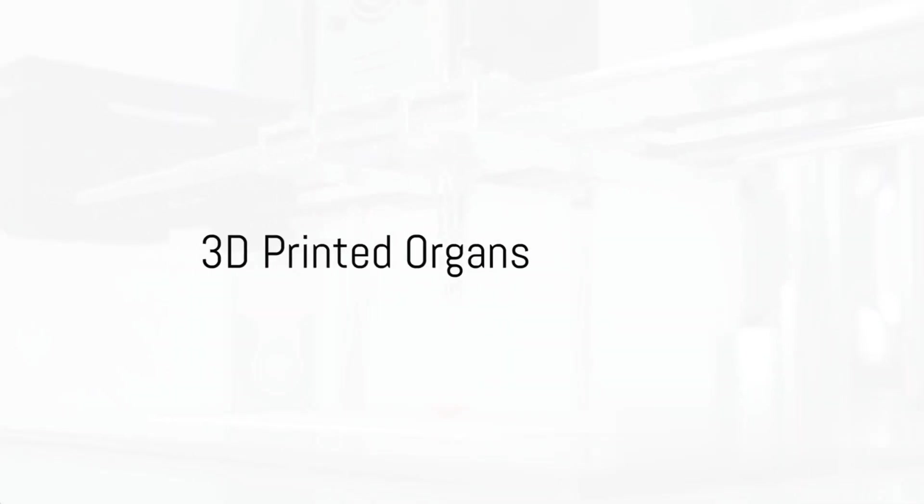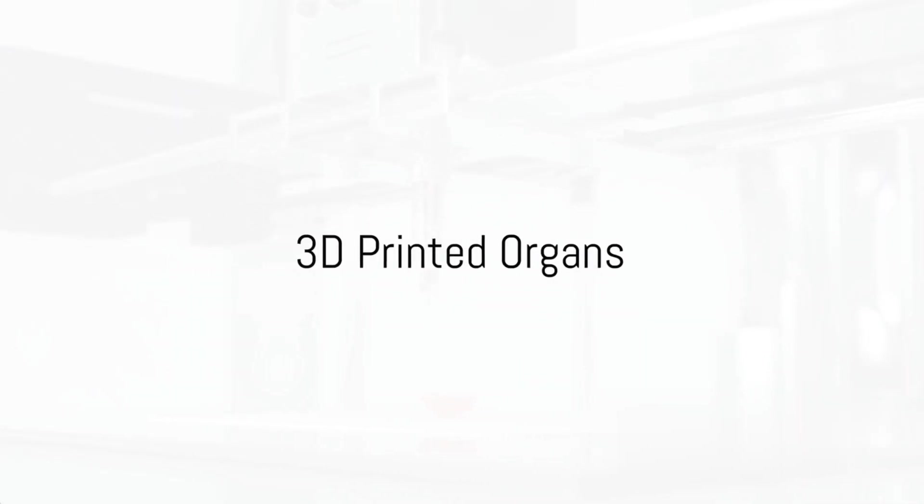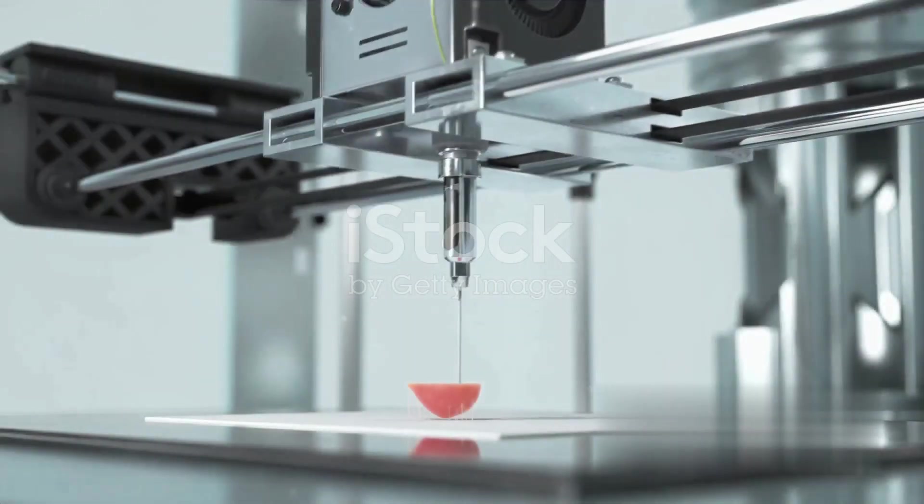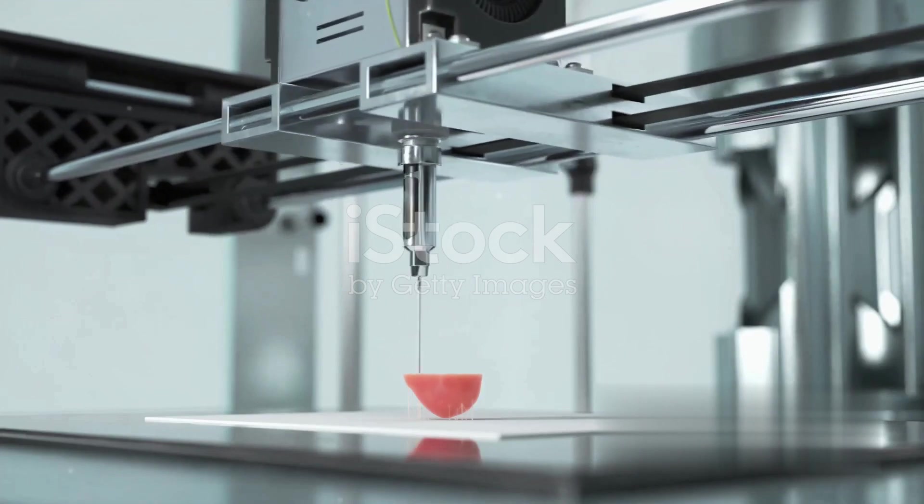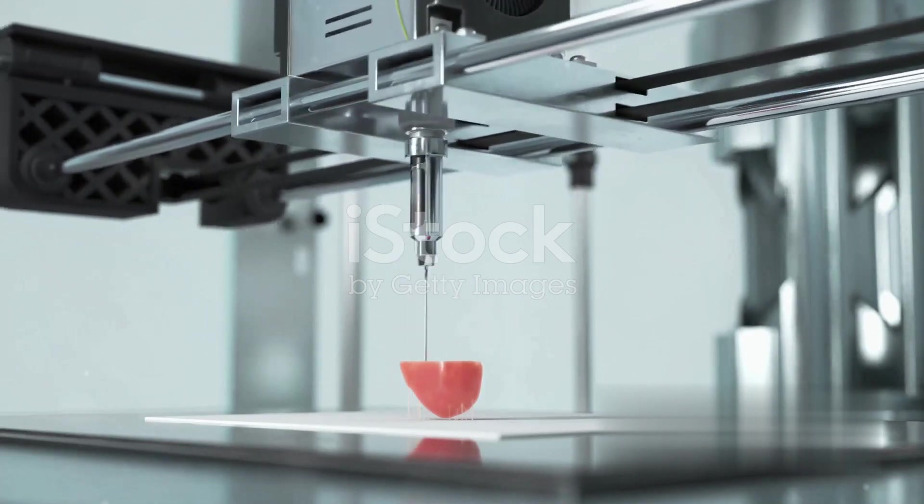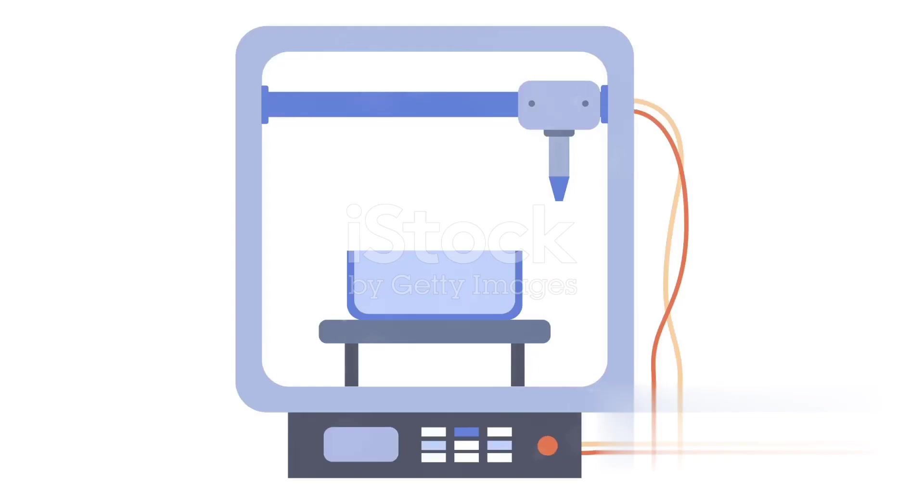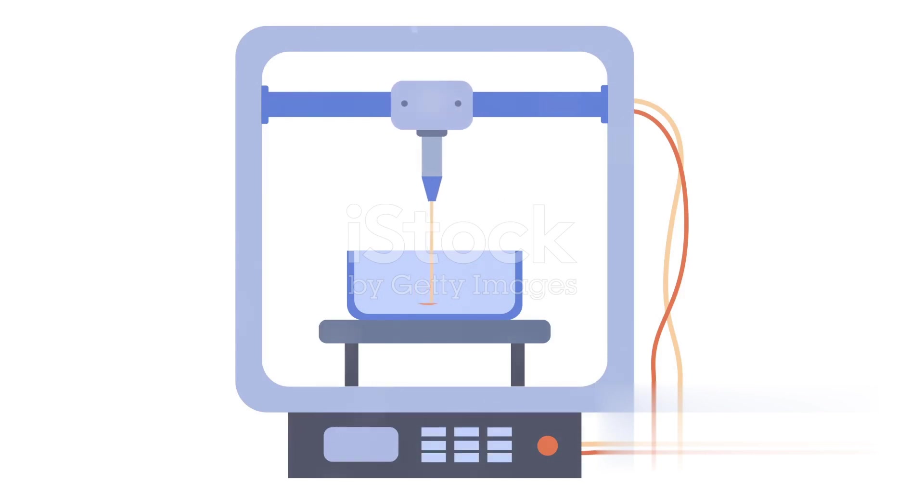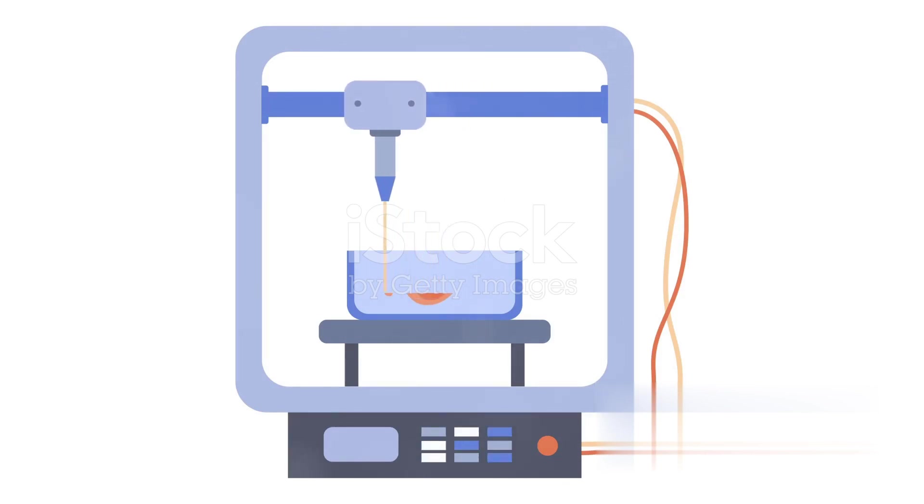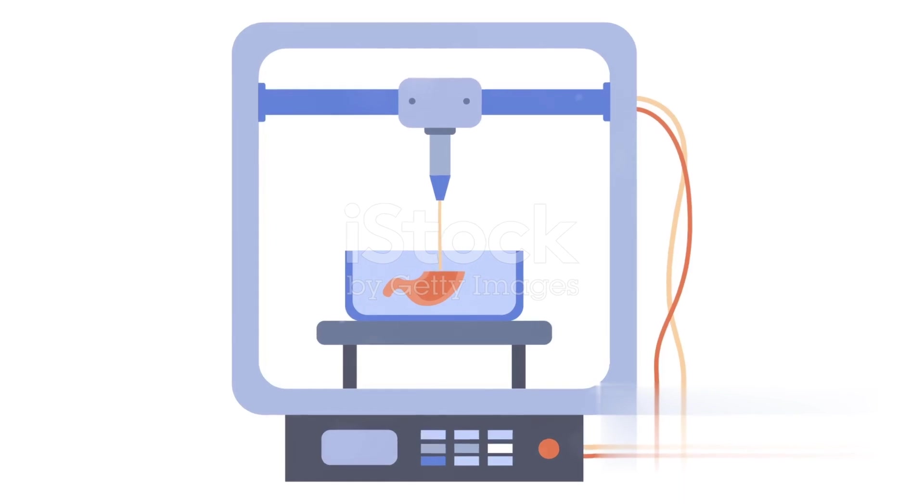Halfway through our countdown at number six, we have 3D-printed organs. The future of organ transplantation is looking bright. 3D bioprinting could potentially create organs tailored to individual patients, reducing waiting times and saving innumerable lives.